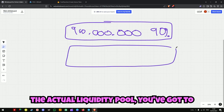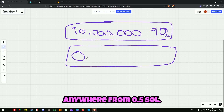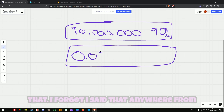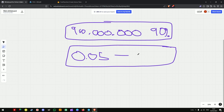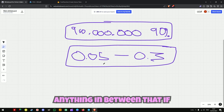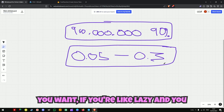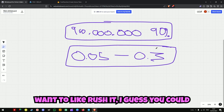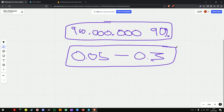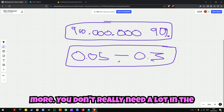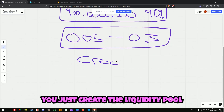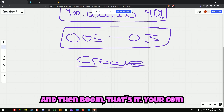Now the actual liquidity pool — you've got to put something in there. You can do anywhere from 0.05 SOL up to like 0.3. You can do anything in between that. If you want to rush it you could put like 1 SOL in there, but to be fair you don't really need to. It just makes people trust it more. You don't really need a lot in the liquidity pool to begin with — so put whatever you want in there, and then you just create the liquidity pool.